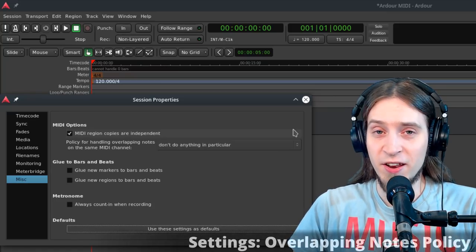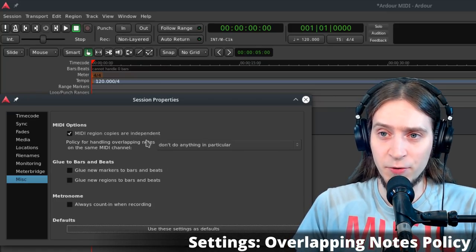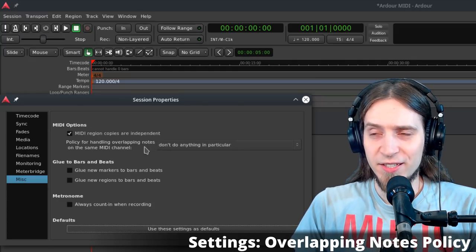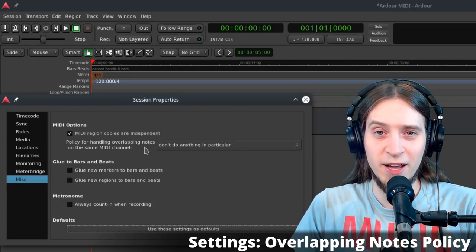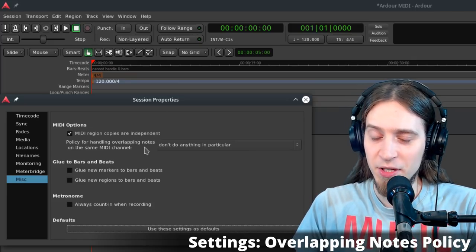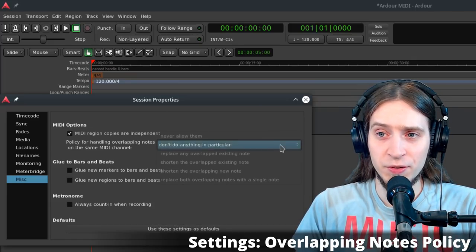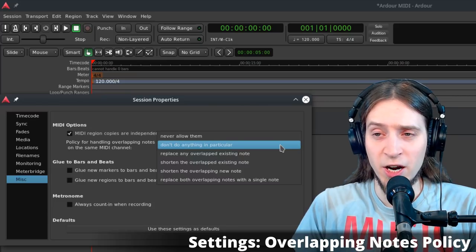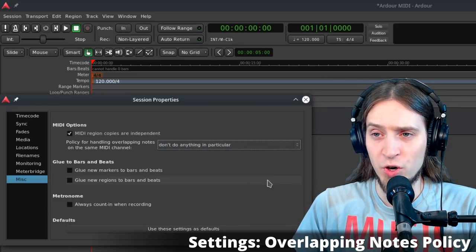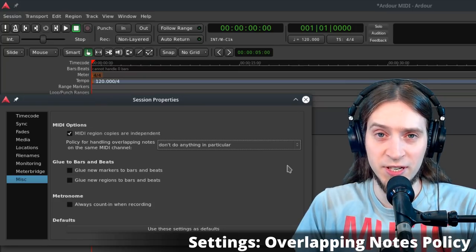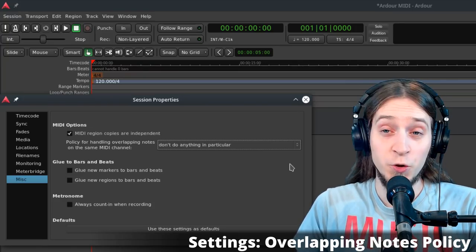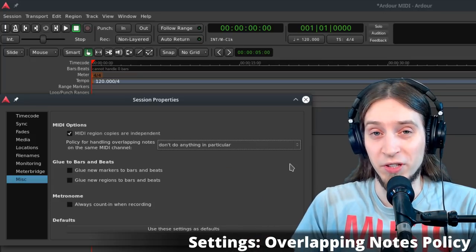While we're here, there's another setting: the policy for handling overlapping notes on the same MIDI channel. It's usually not valid to have two MIDI notes playing the same sound on the same MIDI channel, and you can choose to make Ardour deal with that in various ways. I personally handle that stuff manually. However, if you're having lots of problems with stuck notes, you may want to play with this setting.